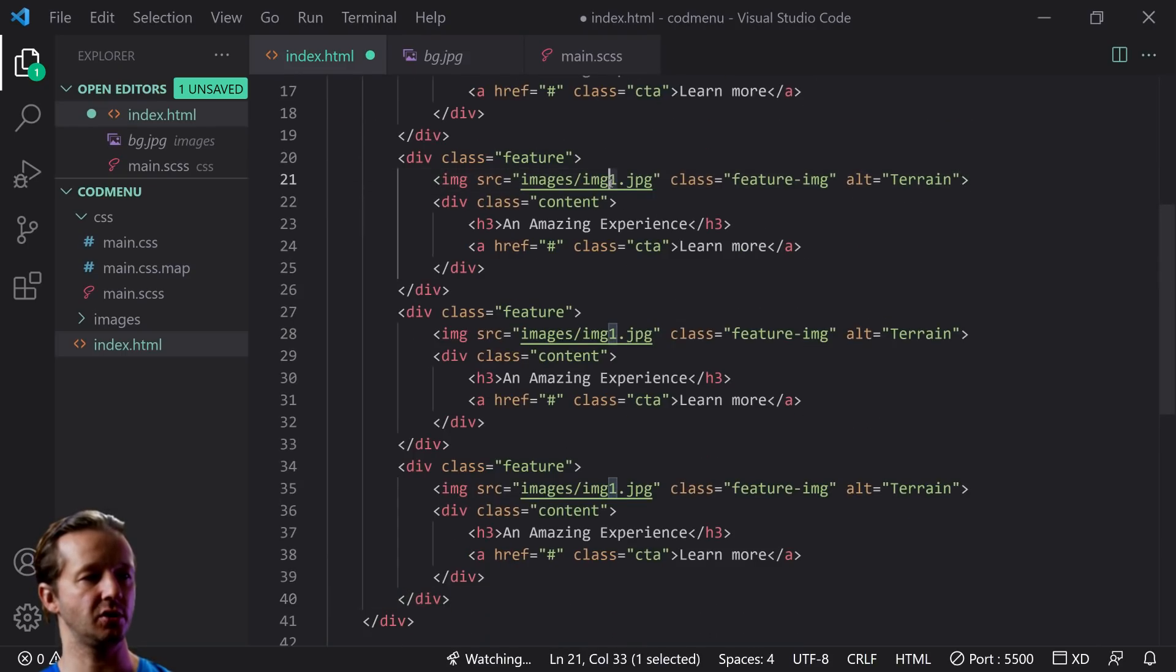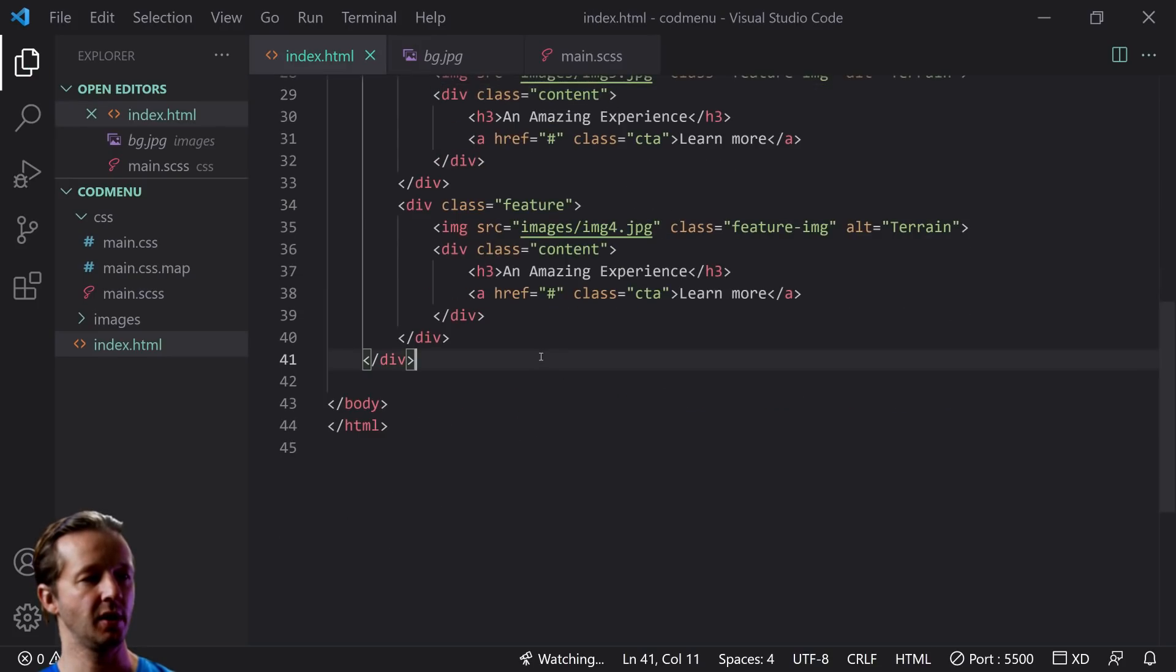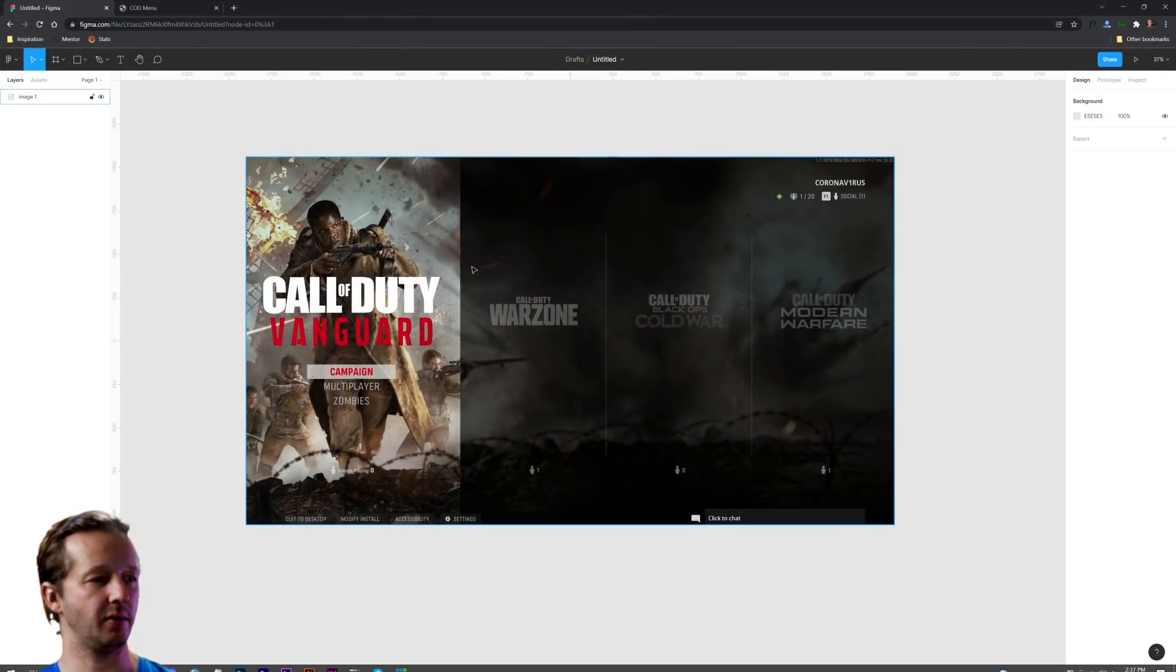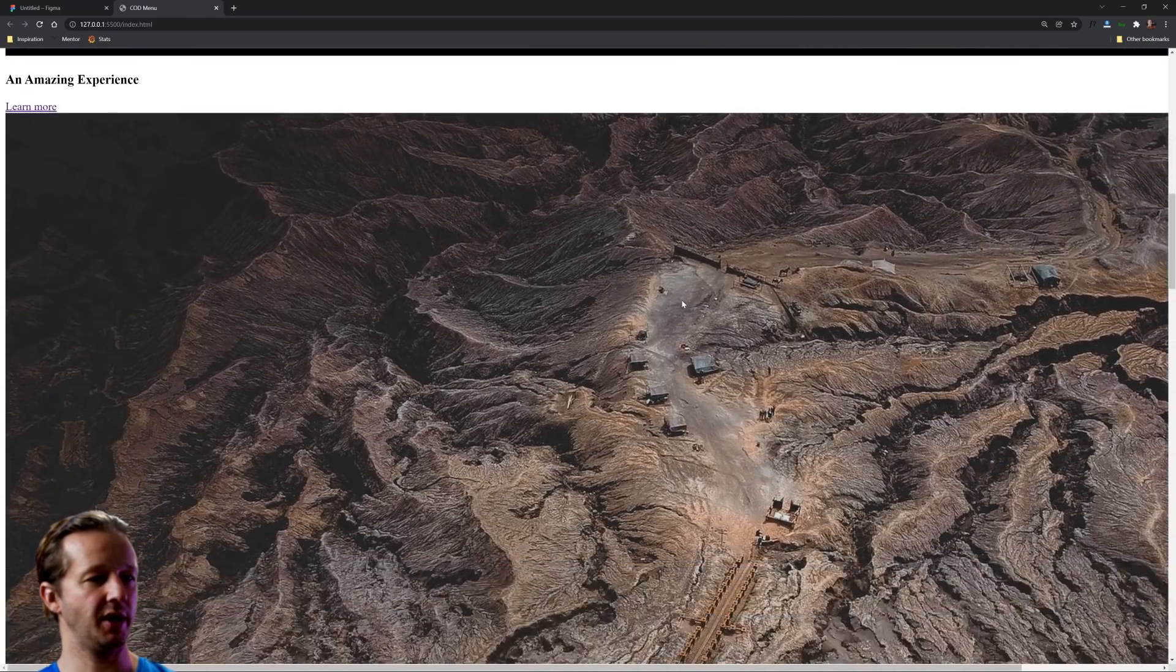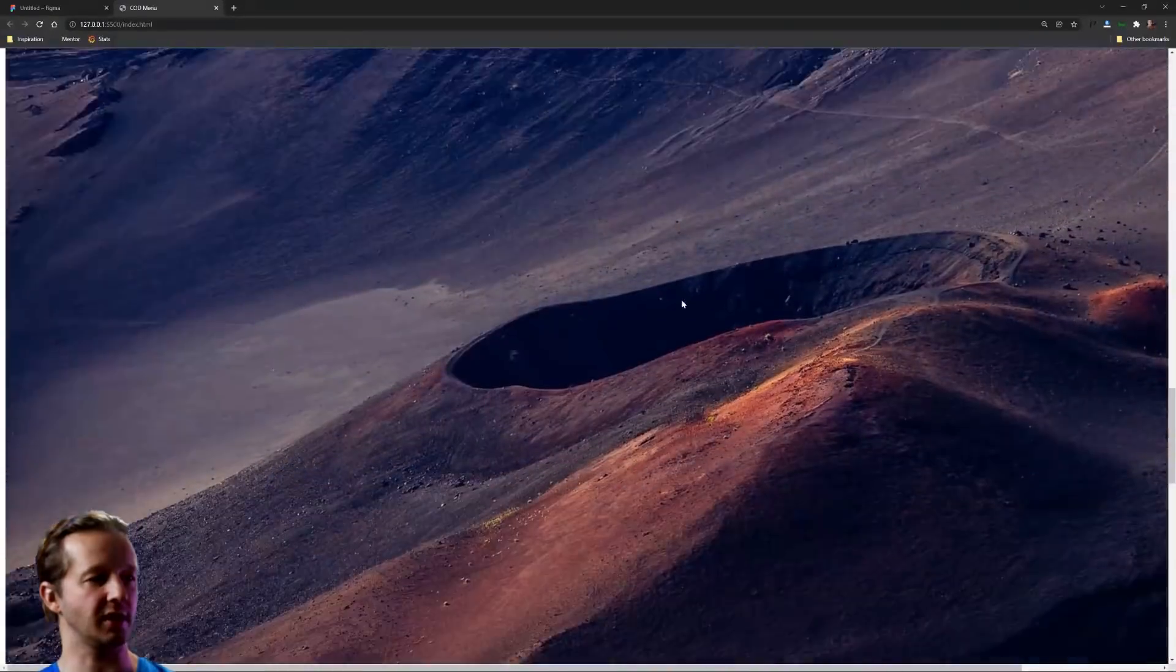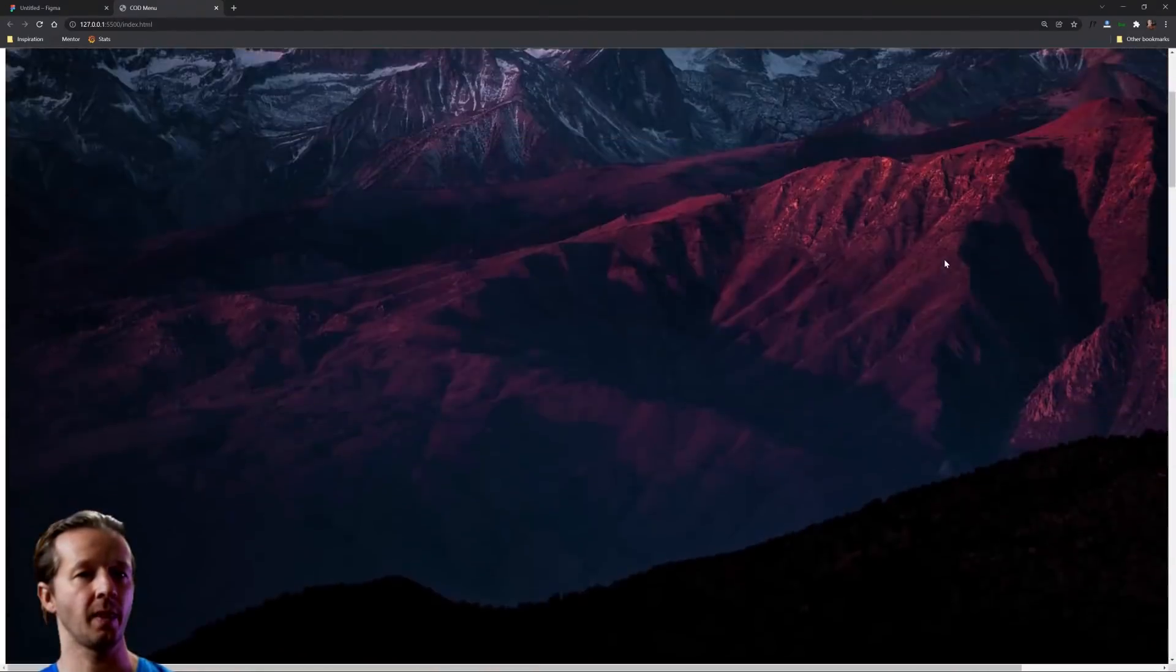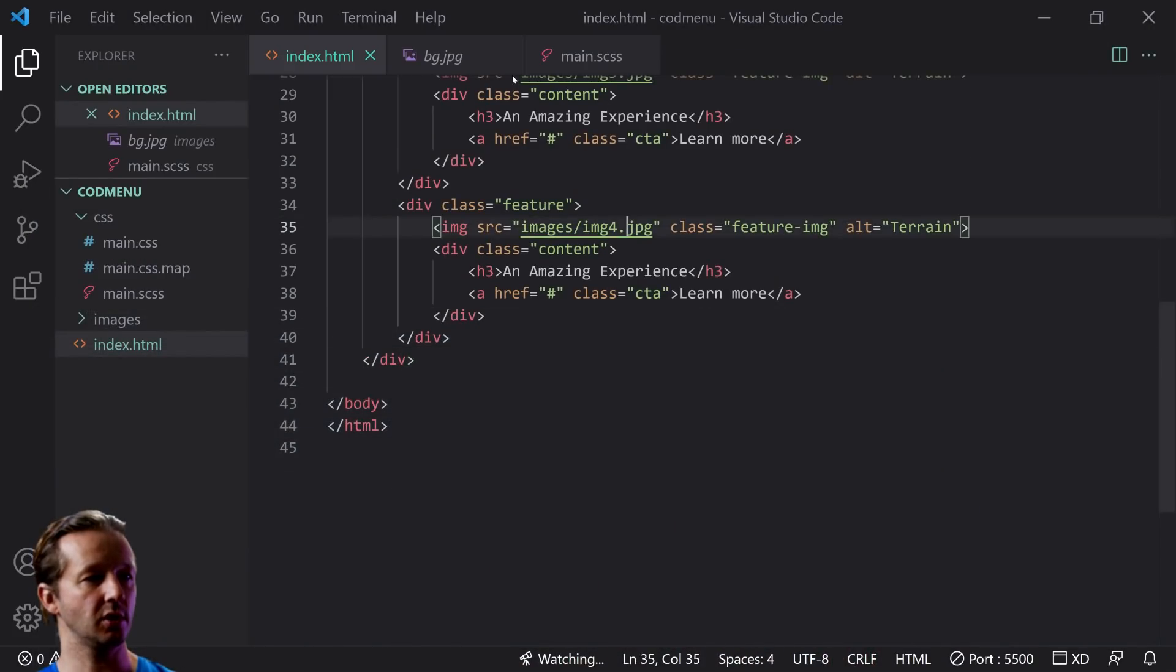So we take our div class feature and we paste that three more times so we have four total and let's just change this to two, three and four. I'm going to leave all the type the same, you get the idea. That's all we have for our markup. So now if we check our situation, this is what it looks like. Not very exciting. So we have some work to do.